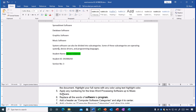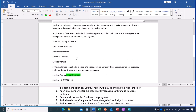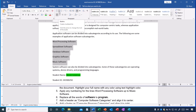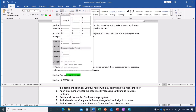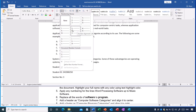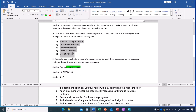Task five: apply any numbering to the lines from 'word processing software' up to 'music software.' Select all those lines. This time, instead of bullets as we did last time, go to the numbering option, click the arrow to see different numbering formats, and choose one. For example, I will choose the A, B, C, D, E format — it numbers all the lines automatically.